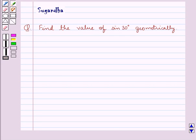Hello and welcome to the session. In this session we discuss the following question: find the value of sine 30 degrees geometrically.